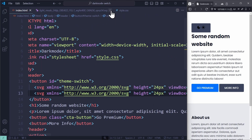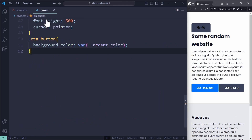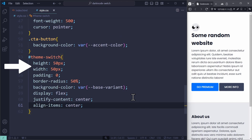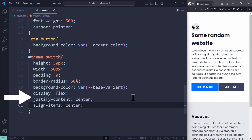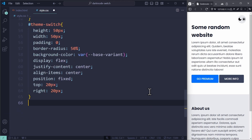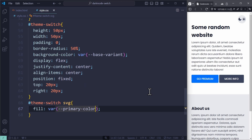Remember this for later, because we only want to show one of them. Now I go to our CSS code to style the theme switch. Turn it into a 50 by 50 pixels square, no padding, border radius 50% to have a perfect circle, apply a background color, and use Flexbox to center the icon inside. The button uses fixed positioning to have it in the top right corner. You can also select the SVG icons inside and use their fill property to change the color of the icons.